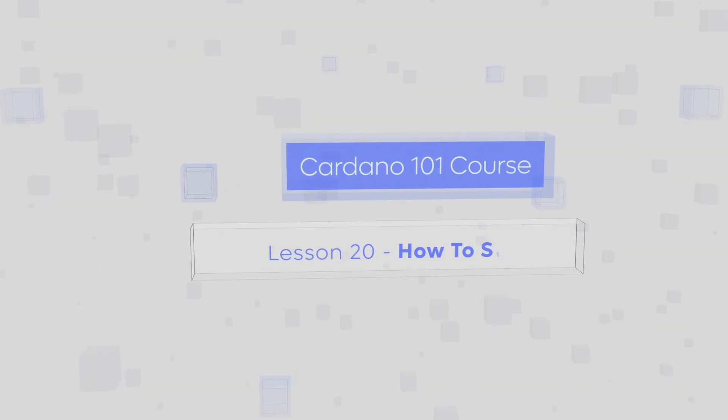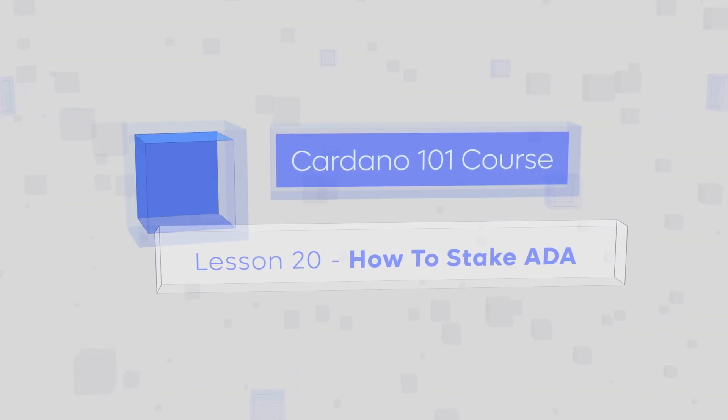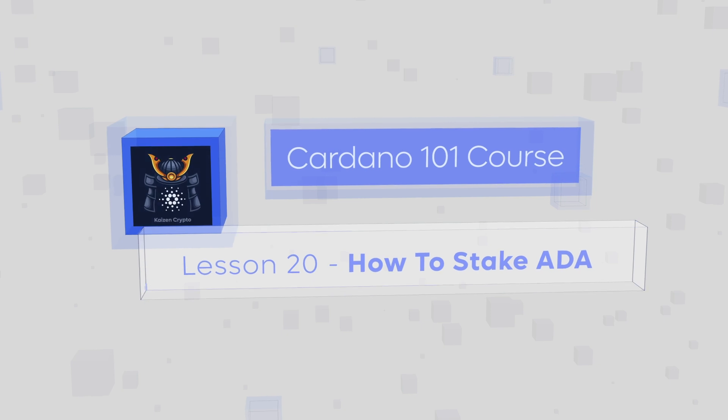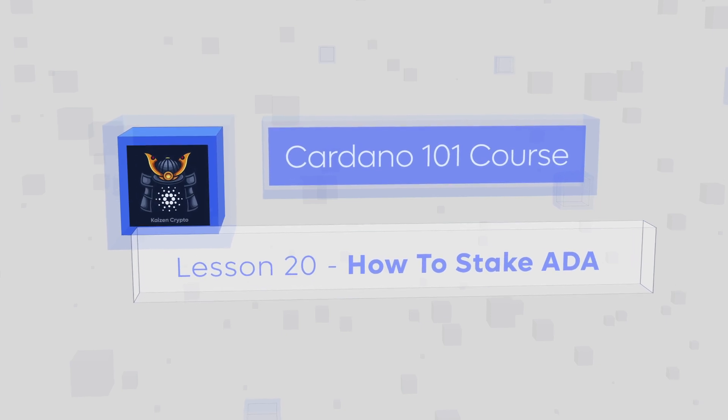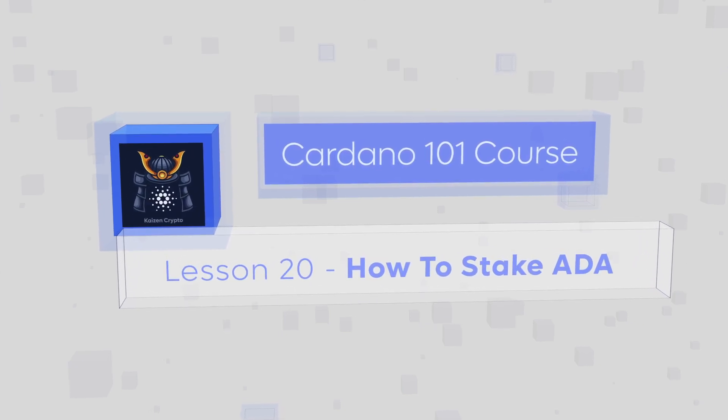One of the primary benefits of holding ADA is that users can earn passive income as an incentive for supporting the decentralization of the network. In this lesson, we'll go over how to begin staking your crypto by delegating ADA to a stake pool. We'll also cover different sites that will help you along your staking journey.